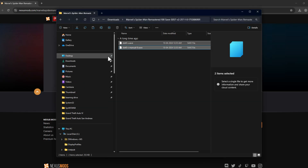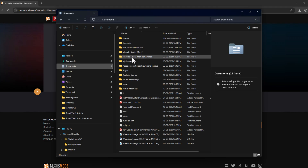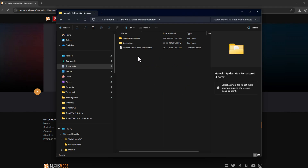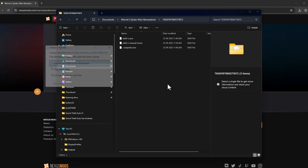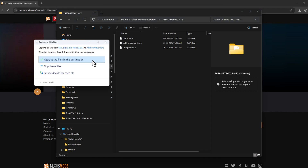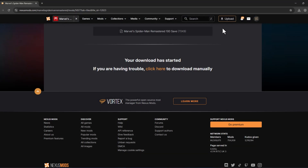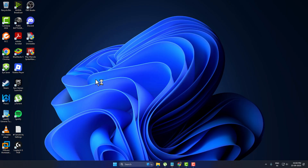Go to Documents, then the Spider-Man Remastered folder with the random numbers, paste the files in here, and select 'Replace the file in the destination.' Then close everything and launch the game.